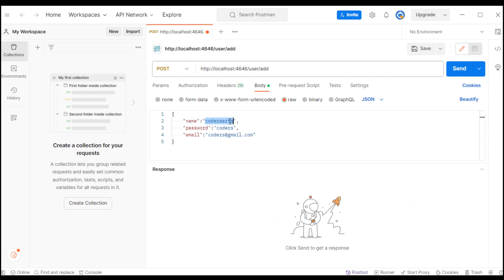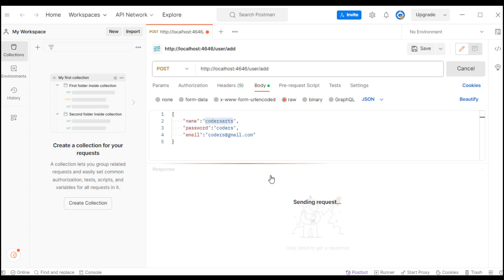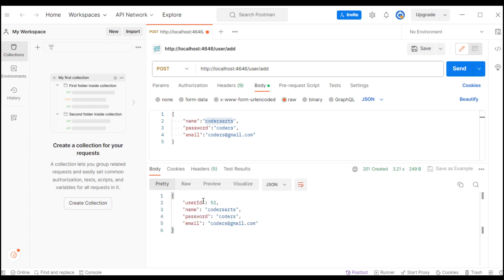We add a user: the name is codersart, password is coders, and email is coders at gmail.com. We use POST with the add method and send the request. It has given us a user ID of 52 - I think I have created multiple users before which is why the ID is 52.